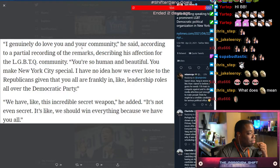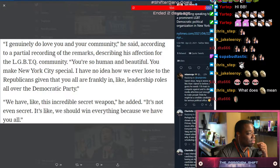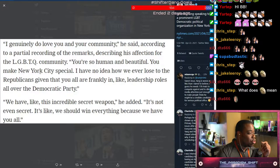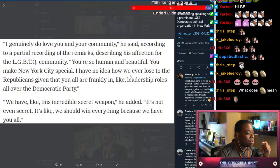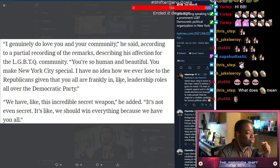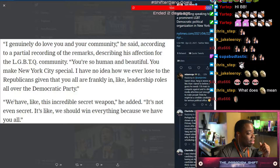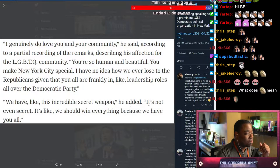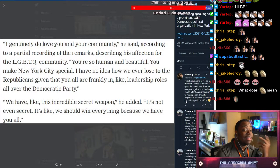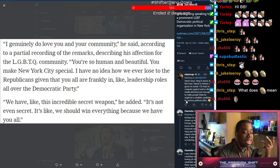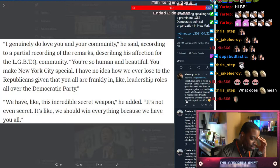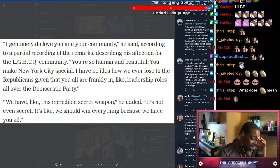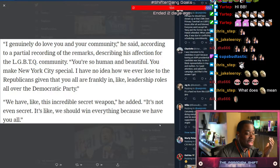He expressed enthusiasm about the prospect of visiting Cubbyhole, a storied New York lesbian bar. I genuinely do love you and your community, he said according to the report. You're so human and beautiful. You make New York City special. I have no idea how we ever lose to the Republicans given that you all are frankly in leadership roles all over the Democratic Party.